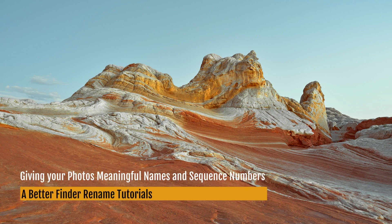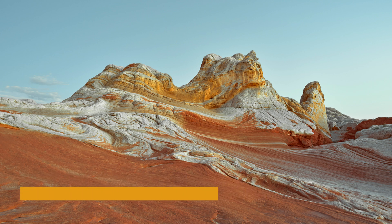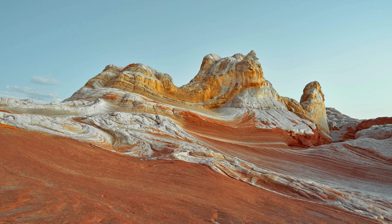In this short tutorial, I'm going to show you how to rename your holiday pictures to give them a meaningful name, followed by a sequence number.